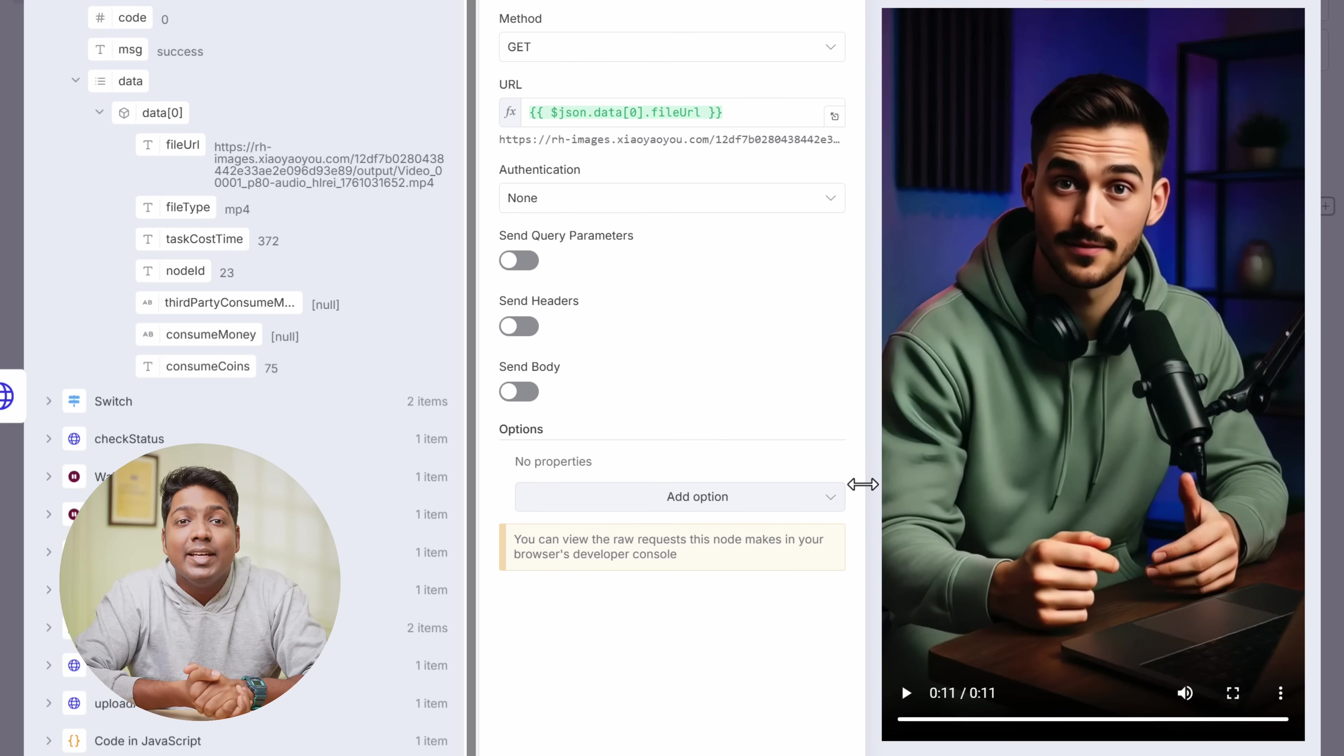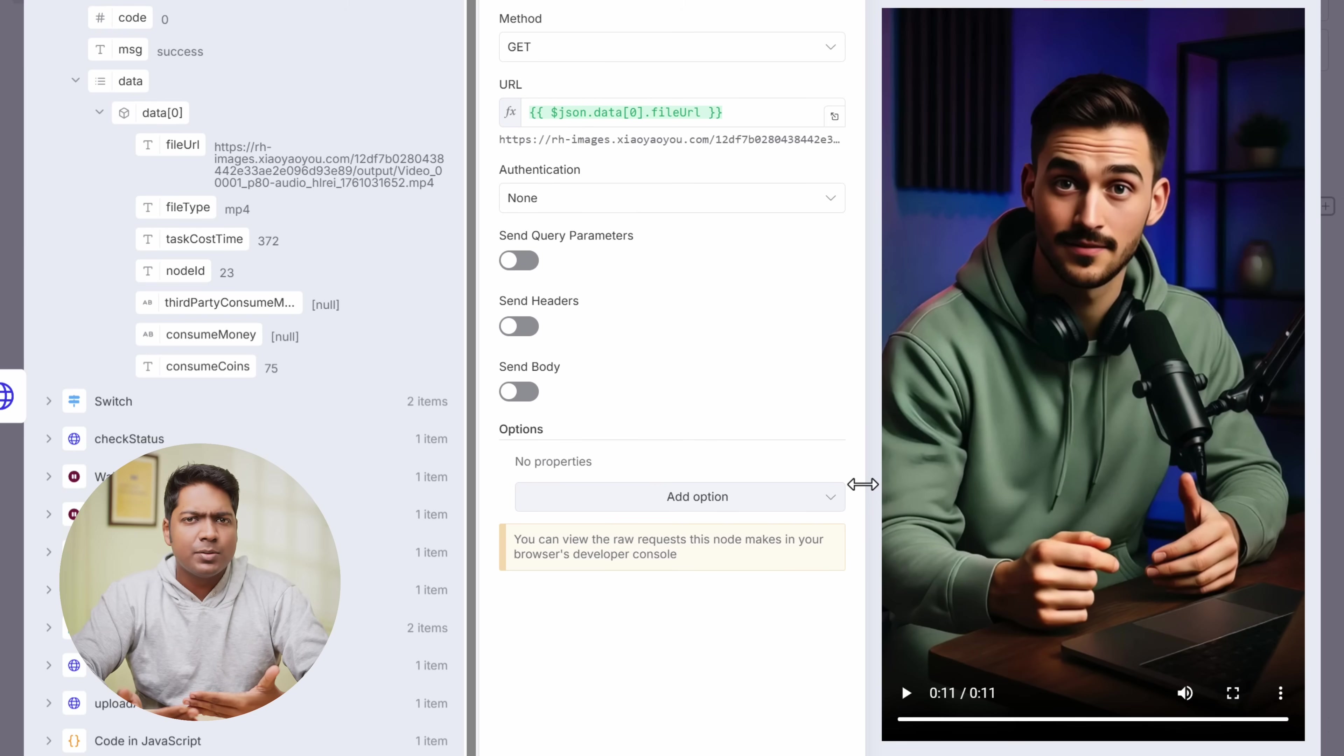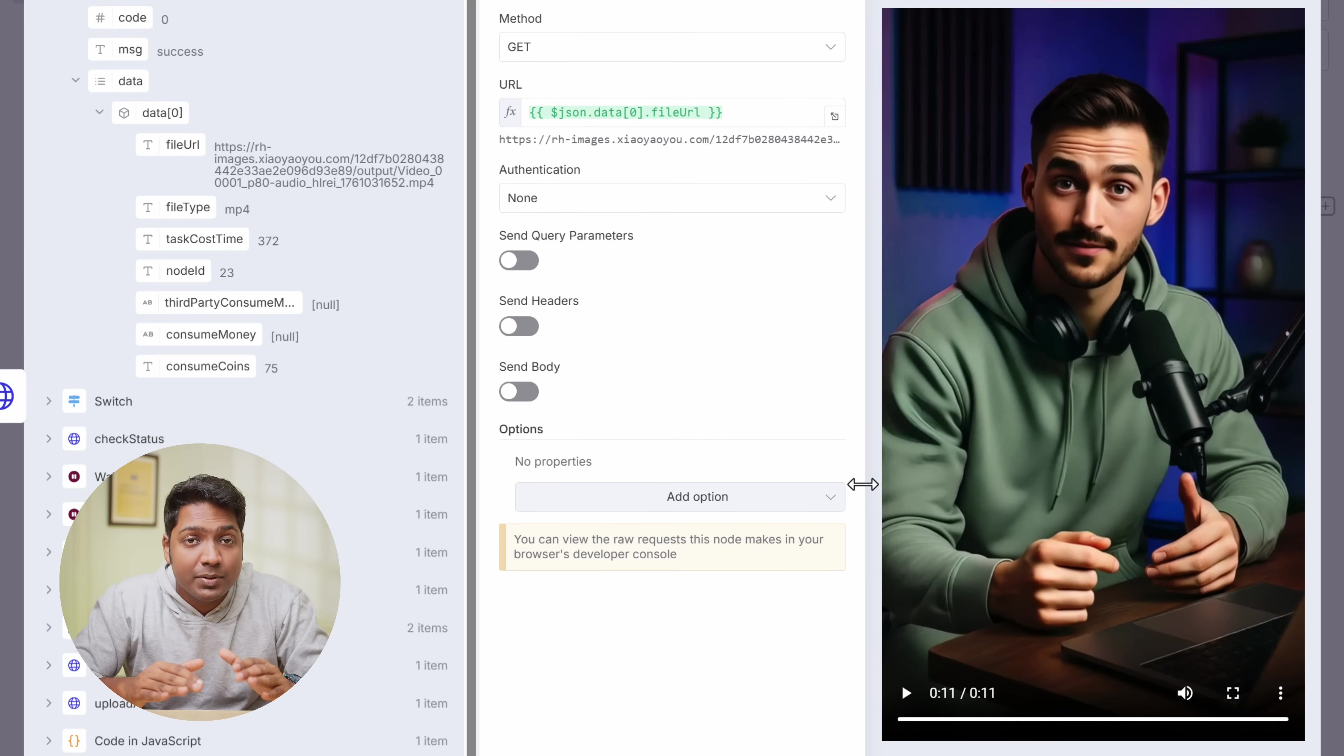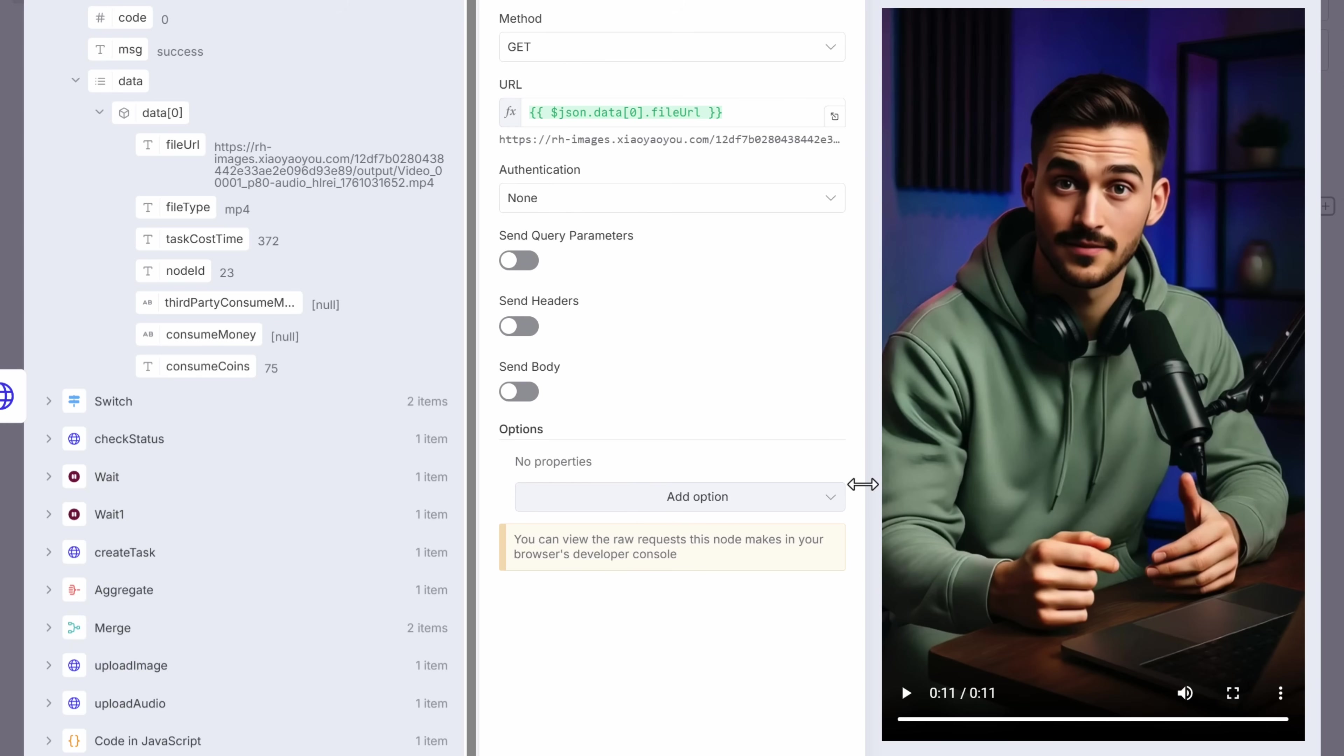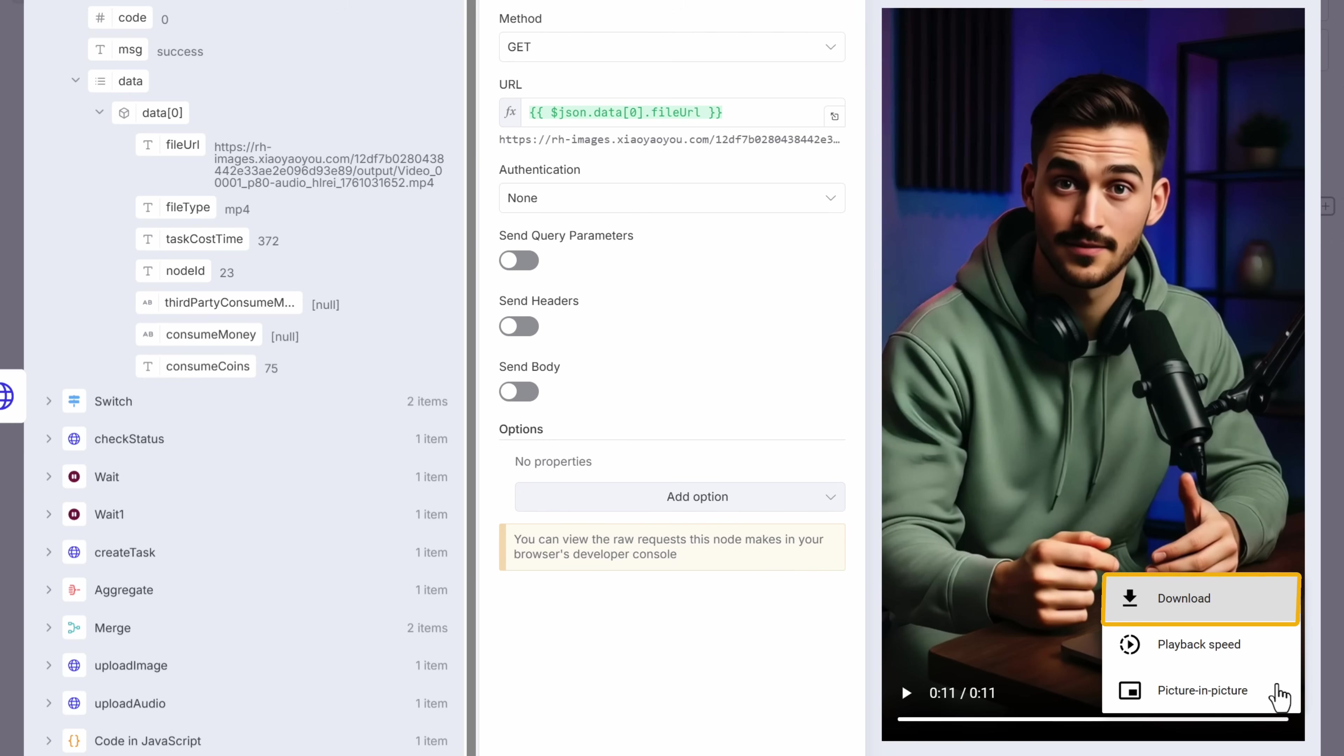As you can see, it turned out amazing. The facial expressions, hand gestures, lip sync, everything looks natural. To download it, just click here. And click download.